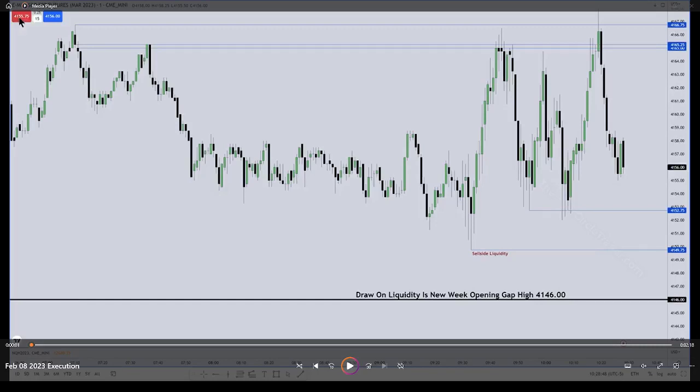Good evening, good morning. In this video, we're going to go over the February 8th, 2023 execution from ICT's Twitter.